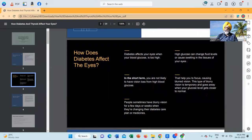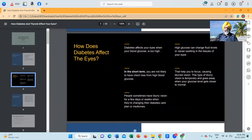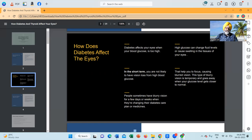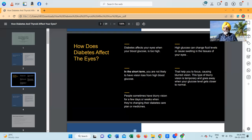How does diabetes affect the eyes? Diabetes affects your eyes when your blood glucose is too high. In the short term, you are not likely to have vision loss from high blood glucose. People sometimes have blurry vision for a few days or weeks when they are changing their diabetes care plan or medicines. High glucose can change fluid levels or cause swelling in the tissues of your eyes, causing blurred vision. This type of blurry vision is temporary and goes away when your glucose levels get closer to normal.